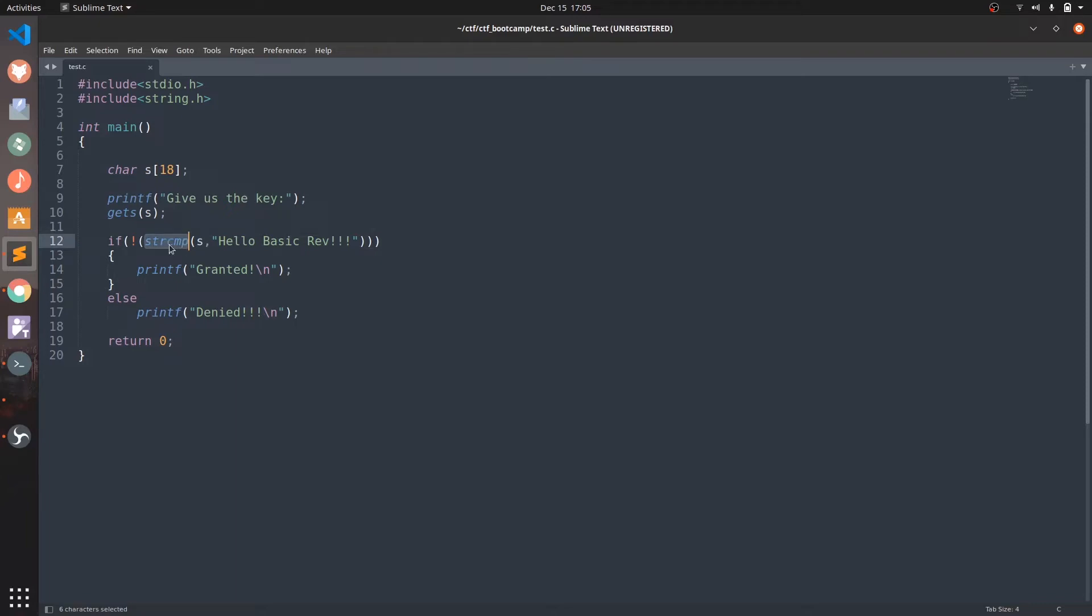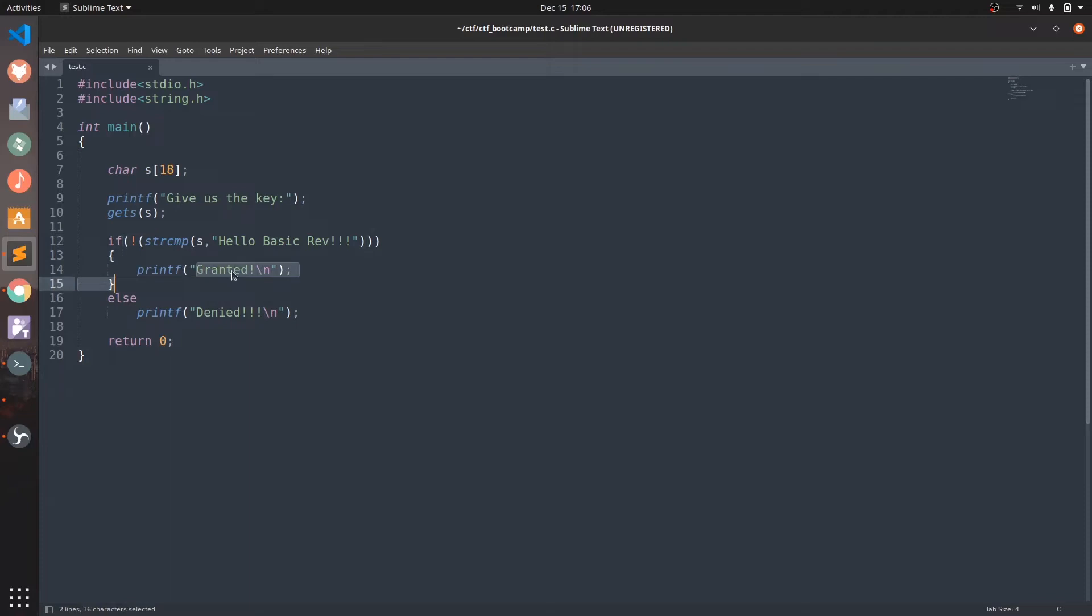Now as we saw in our man page, strcmp returns 0 when both of the strings are equal and else it returns a non-zero value. So here we can see that we are using this invert operator which just inverses non-zero values to 0 and vice versa. So this means the if condition will only be executed when both the strings are equal and a granted message will be printed on the screen.